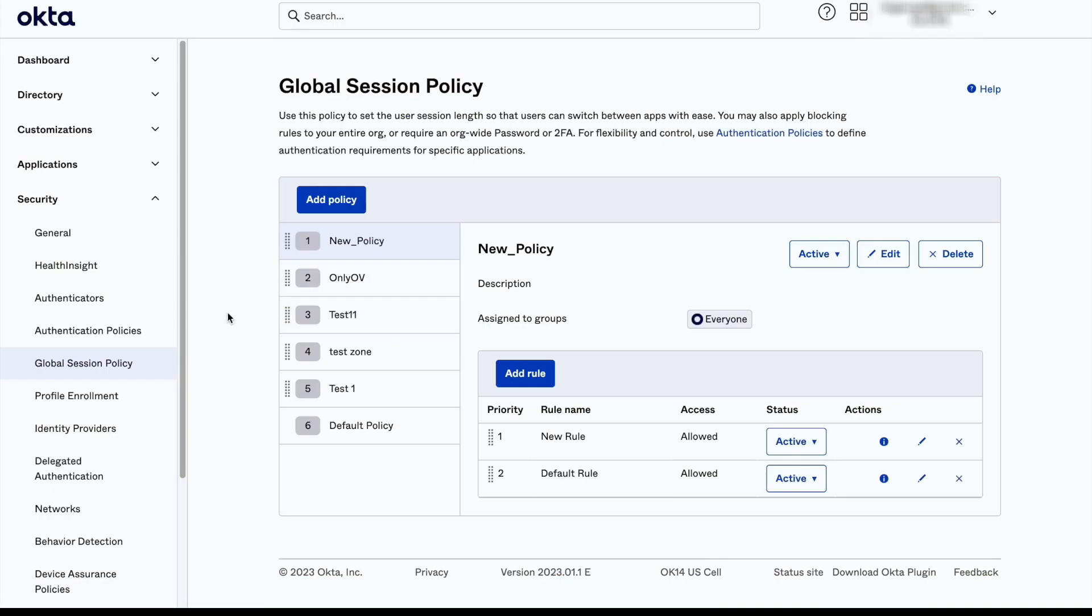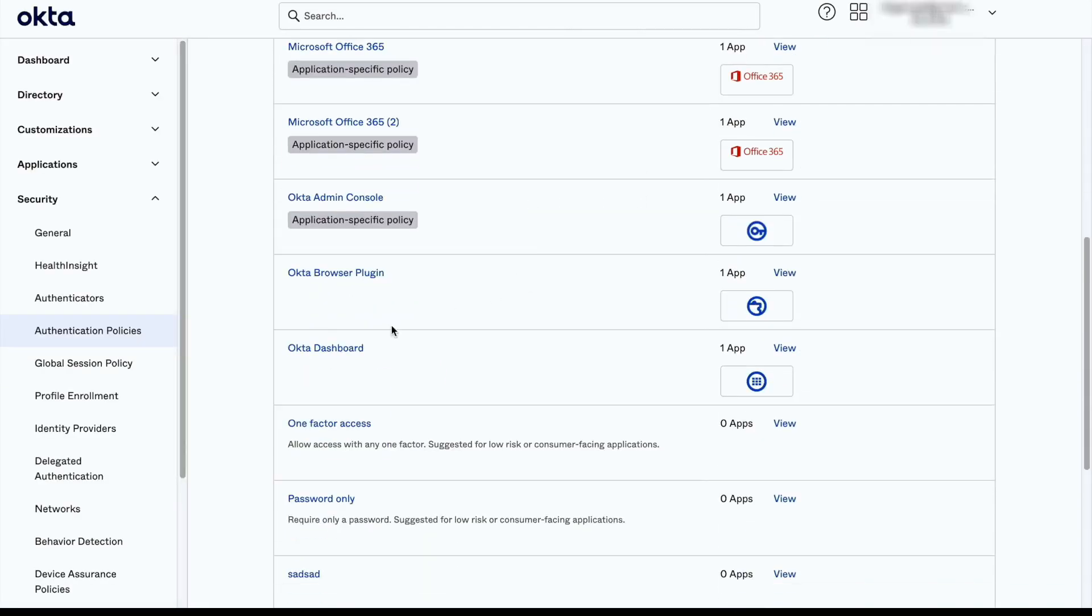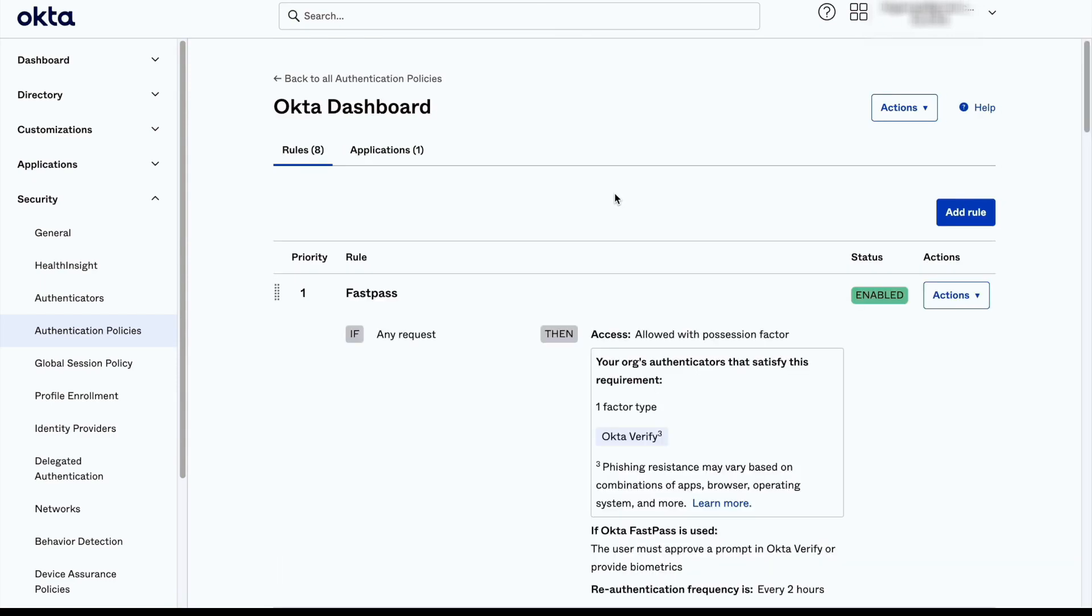Once this is done, we need to go to Authentication Policies. Select the application we want the policies to apply to. In this case, we will be using the Okta dashboard. Add a new rule or edit an existing one.